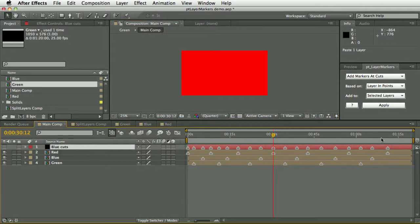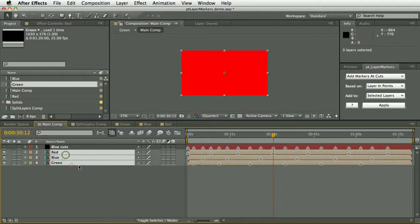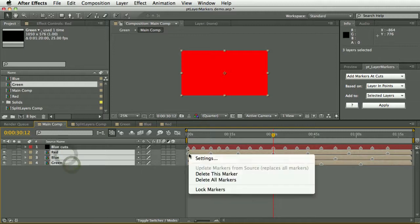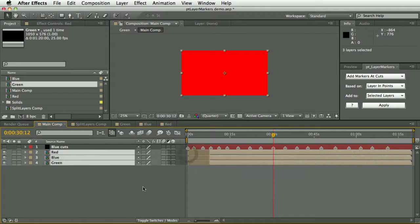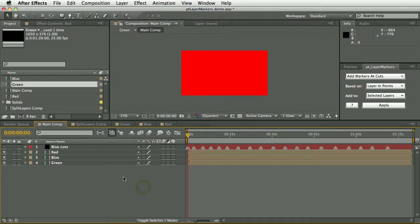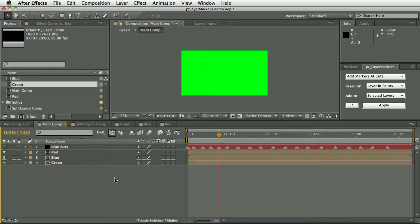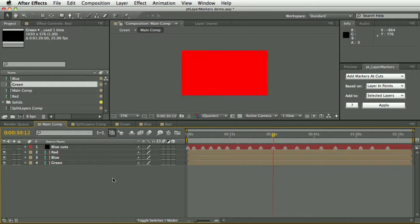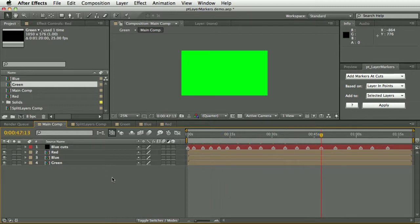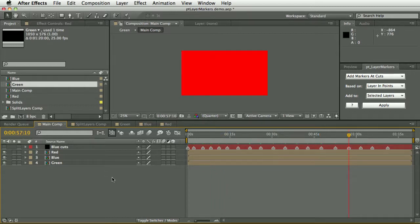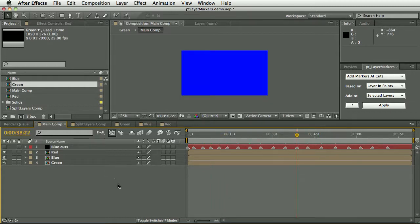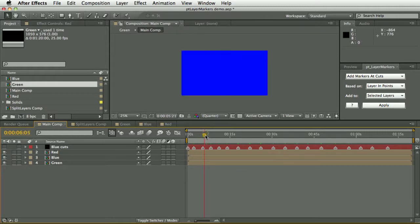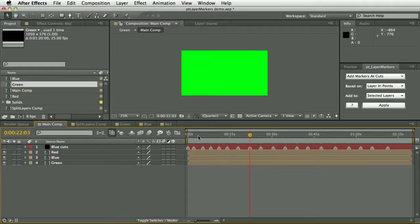That's basically what layer markers does. It also works really well with my PT Contact Sheet script, which can be used to take these layer markers and create grids of images out of them for storyboards or contact sheets.